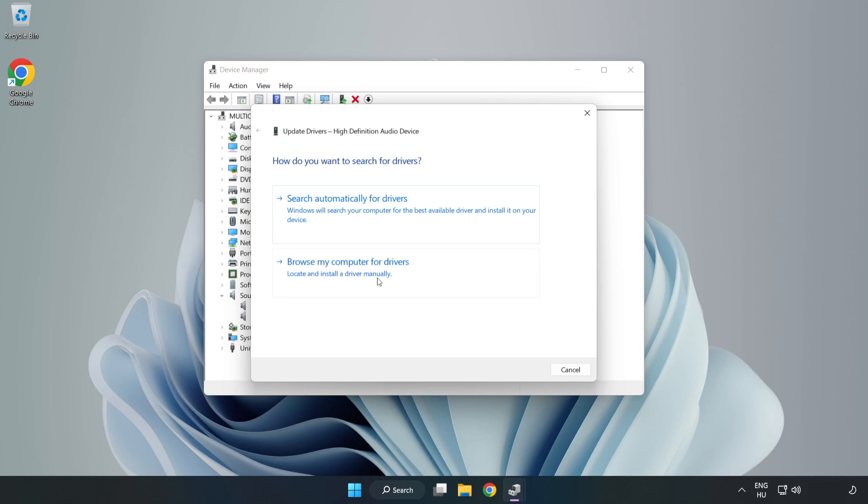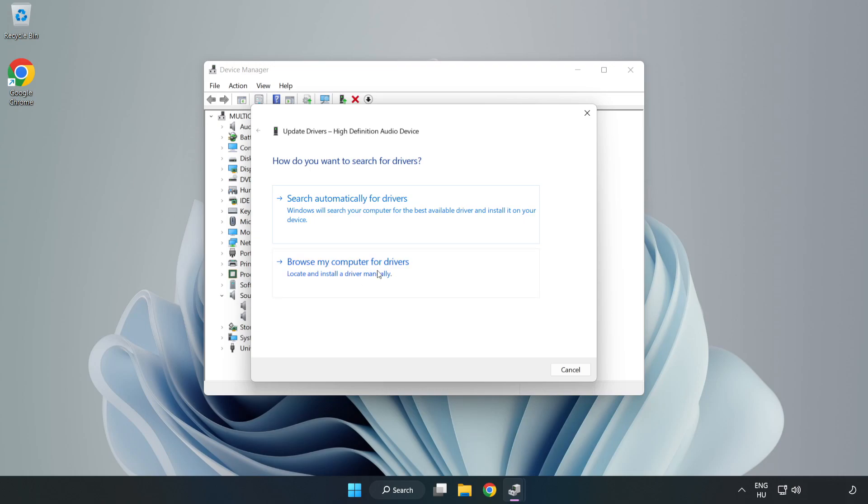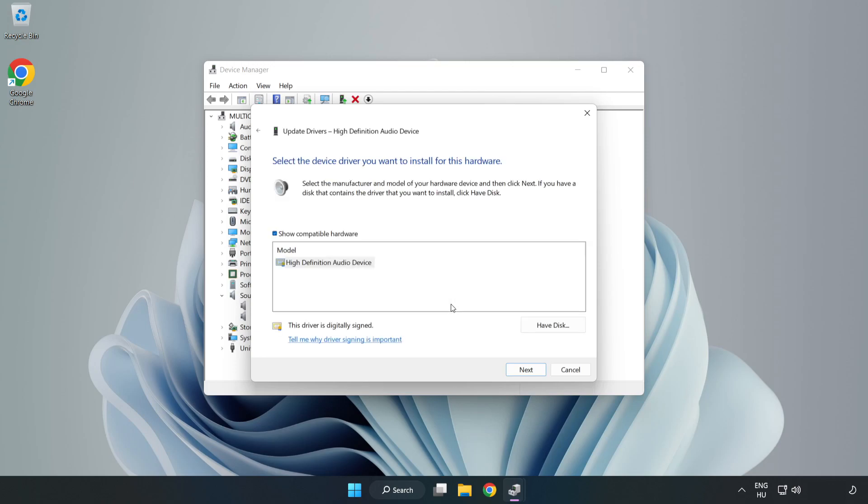Click Browse My Computer for Drivers. Let me pick from a list of available drivers on my computer. Click your used audio device and click Next.